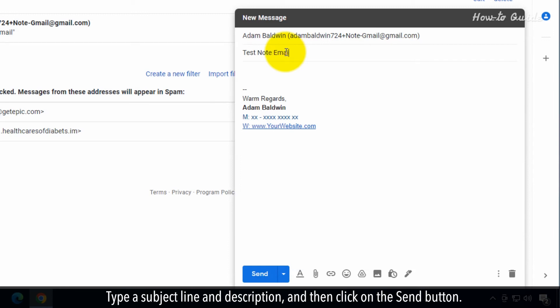Type a subject line and description. And then click on the Send button.